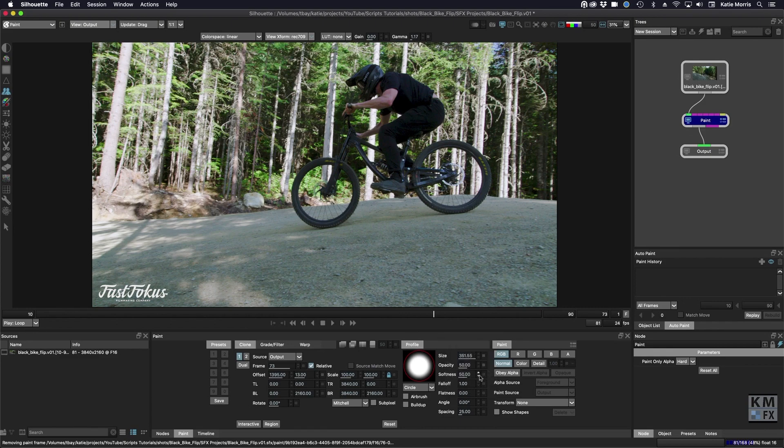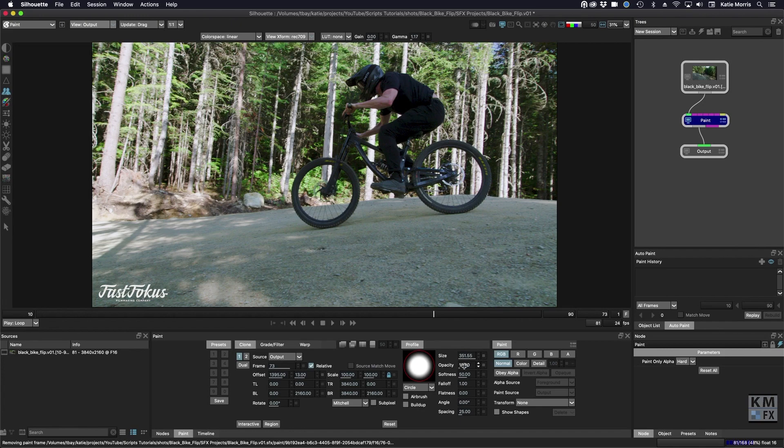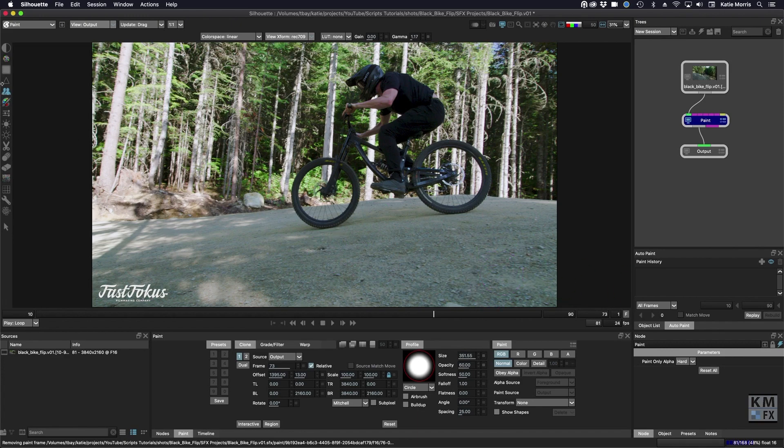With the change paint opacity script, when in the paint node you can just press the one and two keys on the keyboard to change it. One will decrease the amount by 10%, you can see that changing down here. Or if I press two it increases by 10% each time I press the key. I'm in the clone tool here but it works for any of these tools in the paint node.